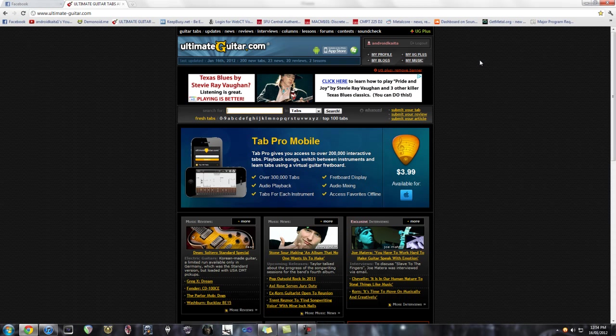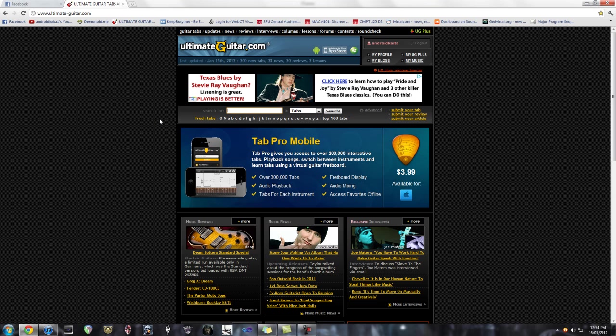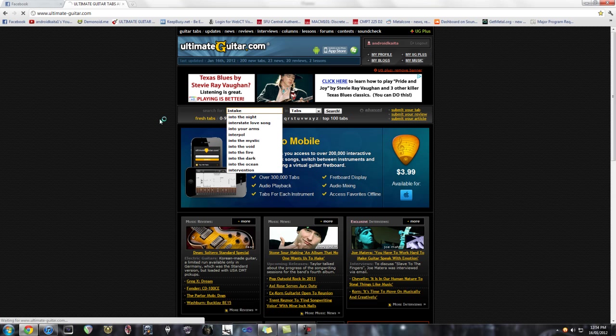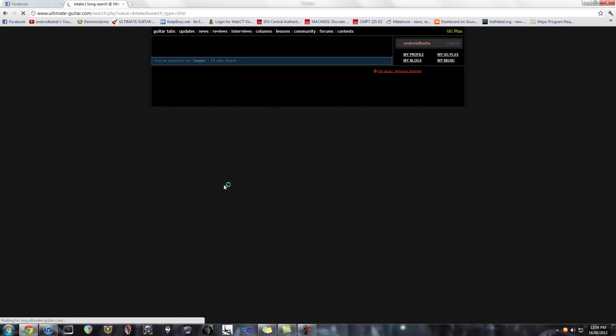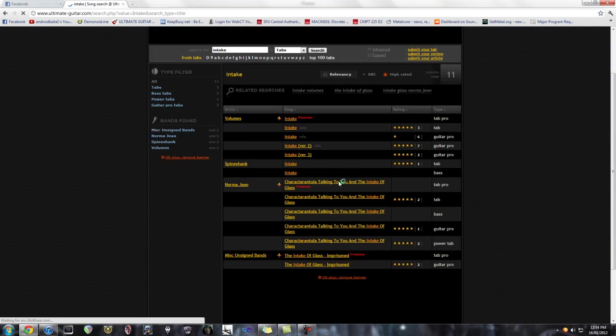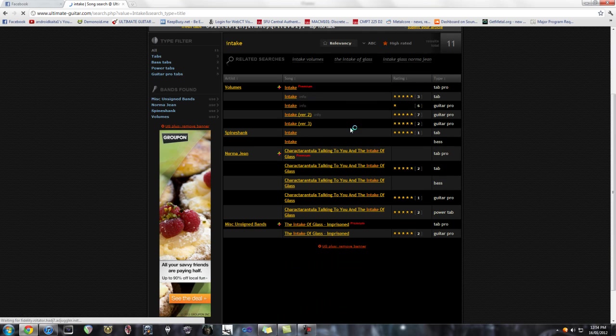So the first step is to pick a song that you want to use. For this tutorial I'm going to use Intake by the band Volumes. So just go to your favorite tab site and grab a Guitar Pro file.